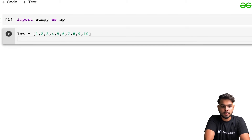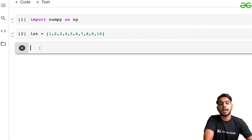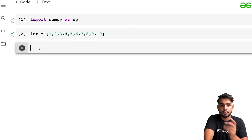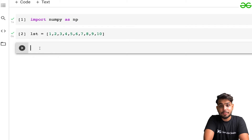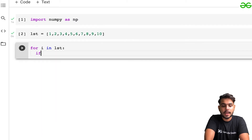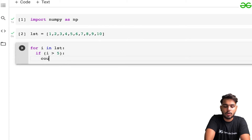Next, I'm going to write a program that tells me how many elements in a list are greater than five. Without NumPy, the basic step is to loop through each element with a for-loop and check if that element is greater than five.